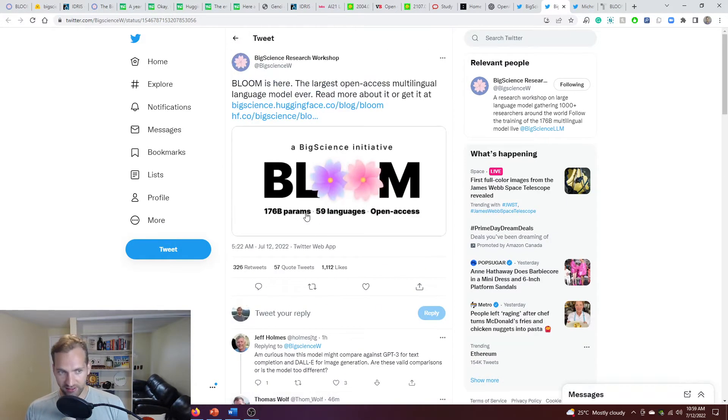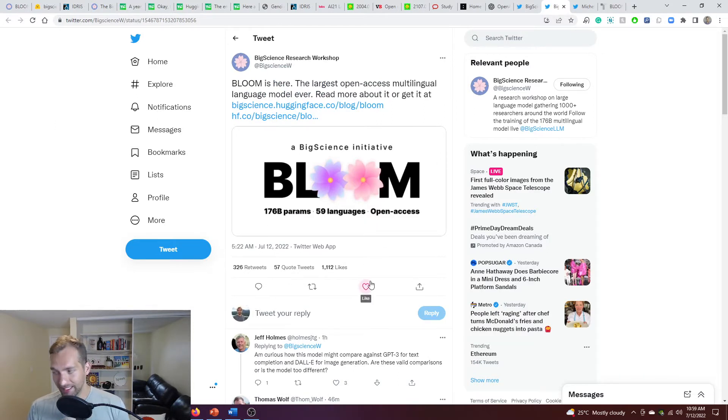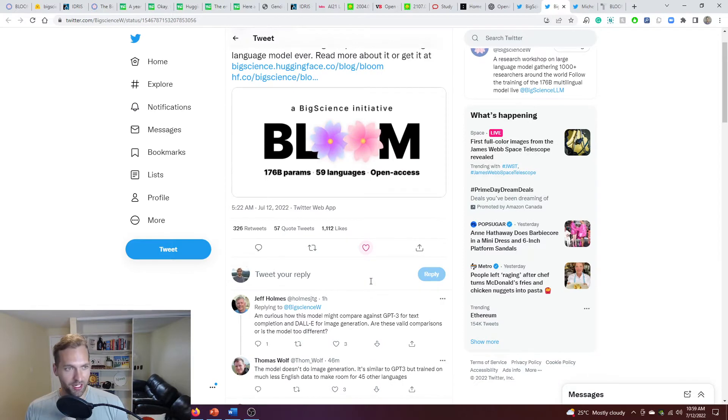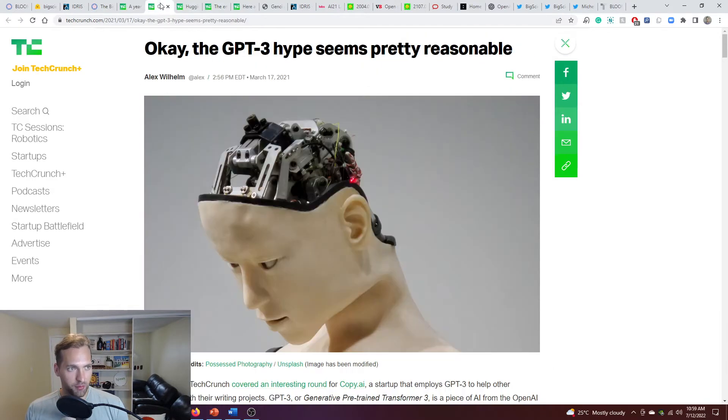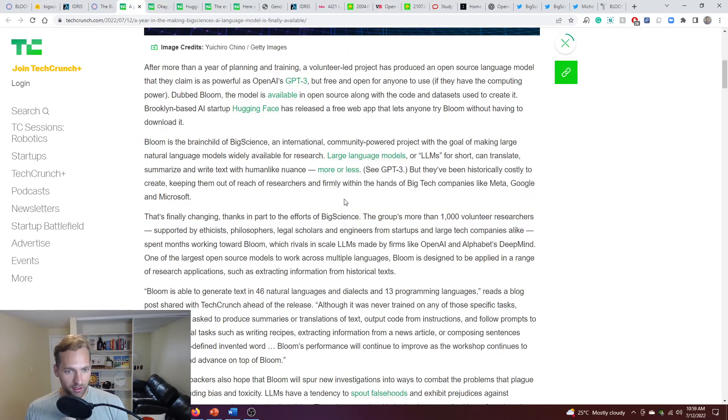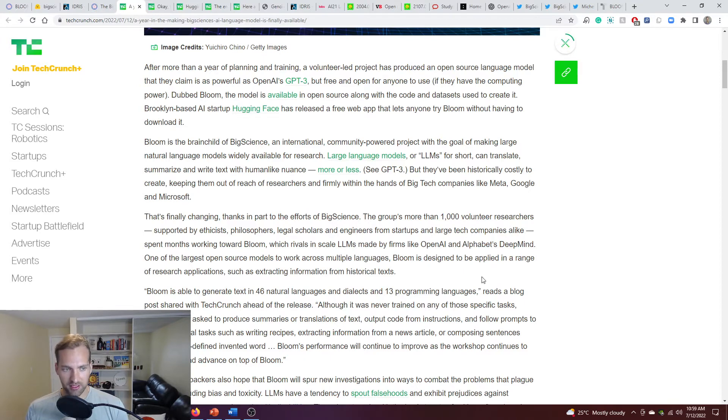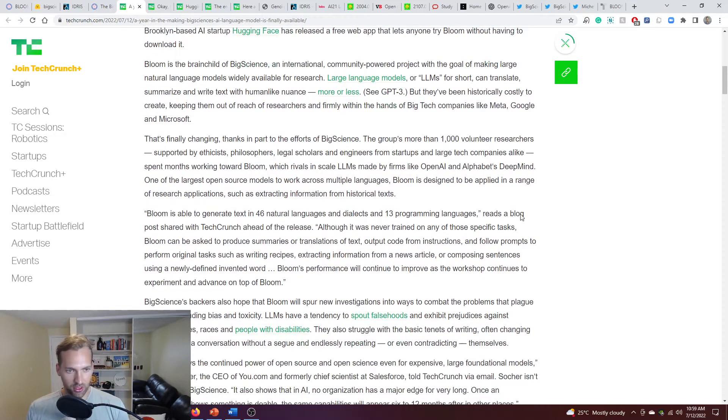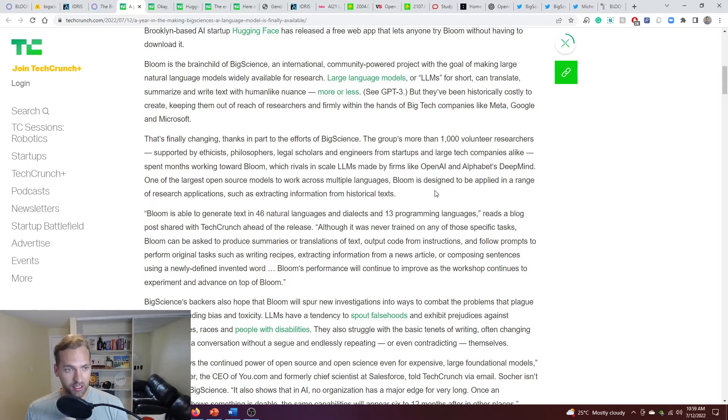It's a massive language model, 176 billion parameters, which puts it at the size of the GPT model that OpenAI has released. And overall, a lot of work went into this—a year, 1000 volunteer researchers, ethicists, philosophers, legal scholars, all came together to bring this to life. And this is where it's actually gone live here now, which is really exciting.